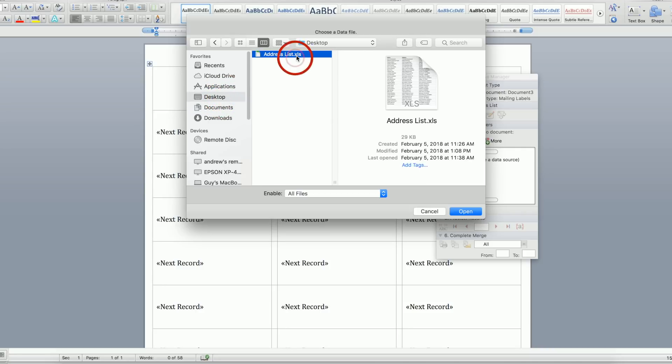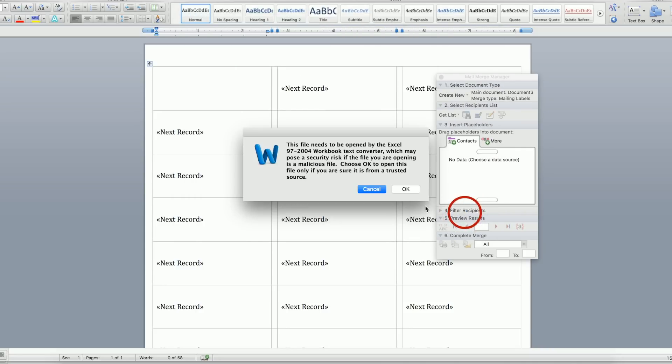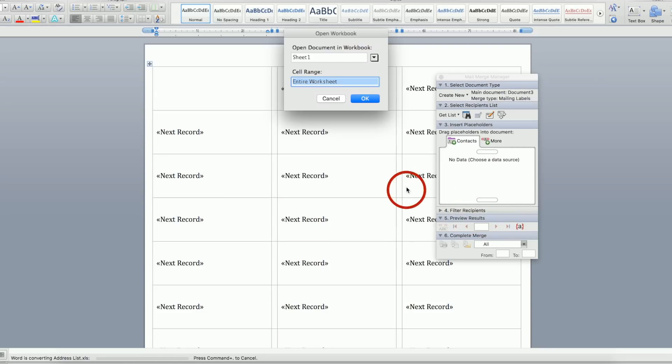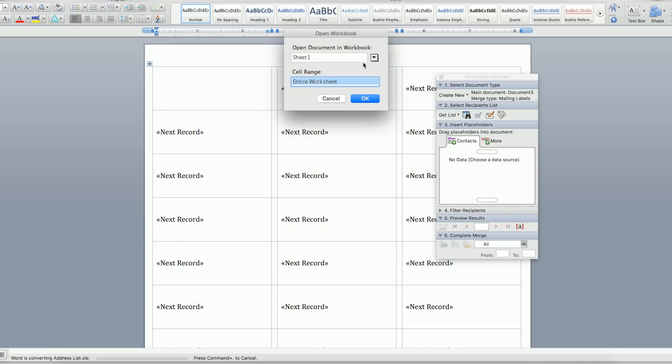You can click OK to confirm your spreadsheet is safe. Keep Sheet 1 selected, unless your information is on a different sheet in the Excel file, and don't enter anything in the field where you can choose cells, and click OK.